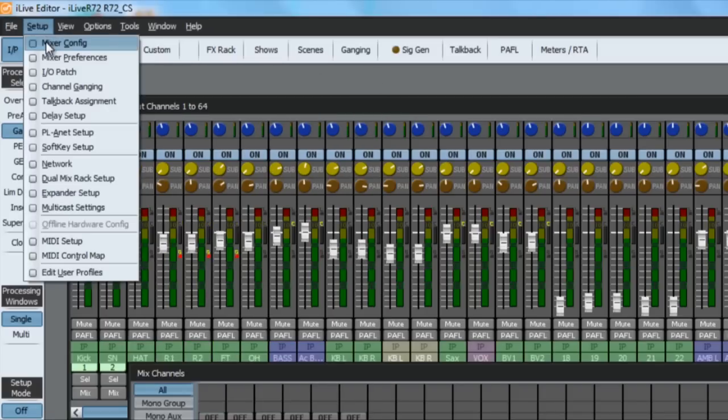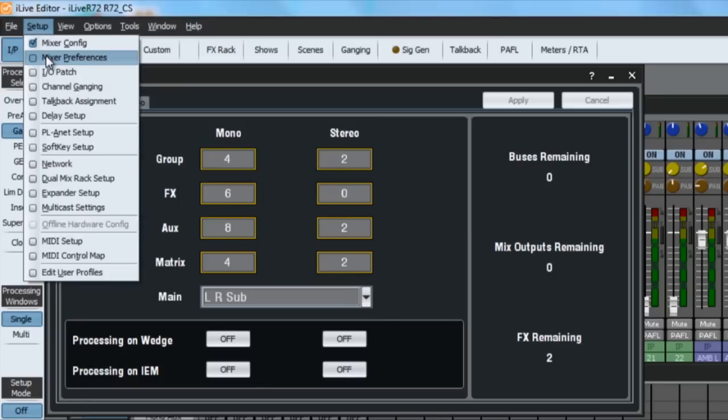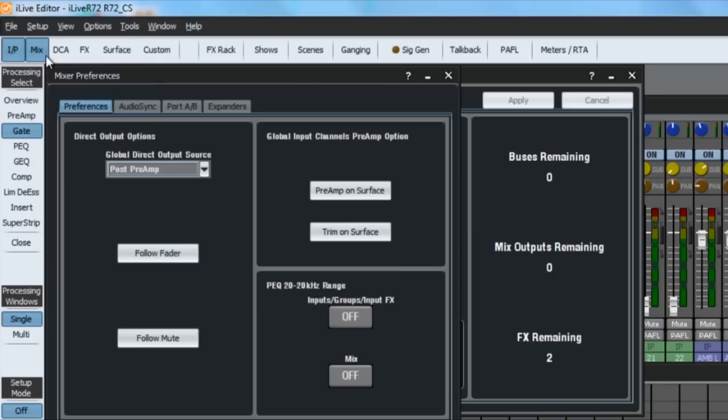Use the setup menu to access the mix rack bus architecture and preferences, I/O patch, ganging, delays, network settings and more.